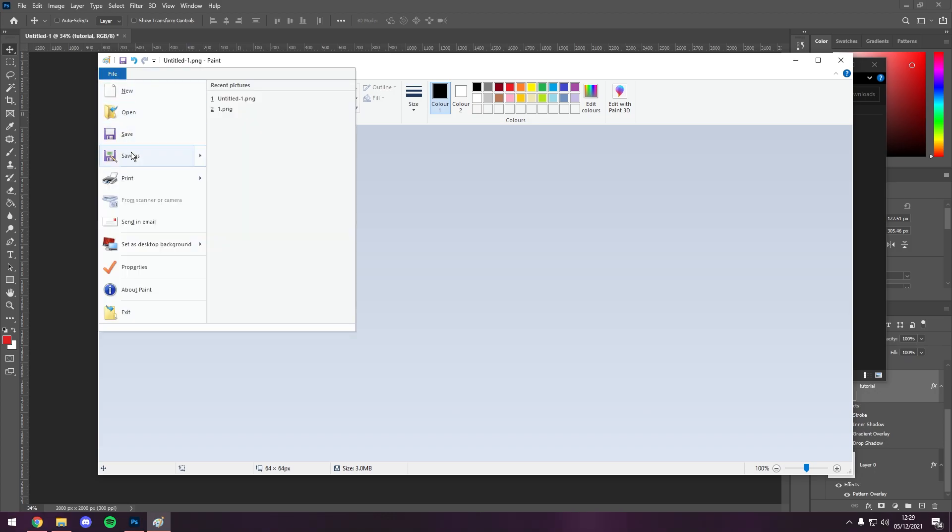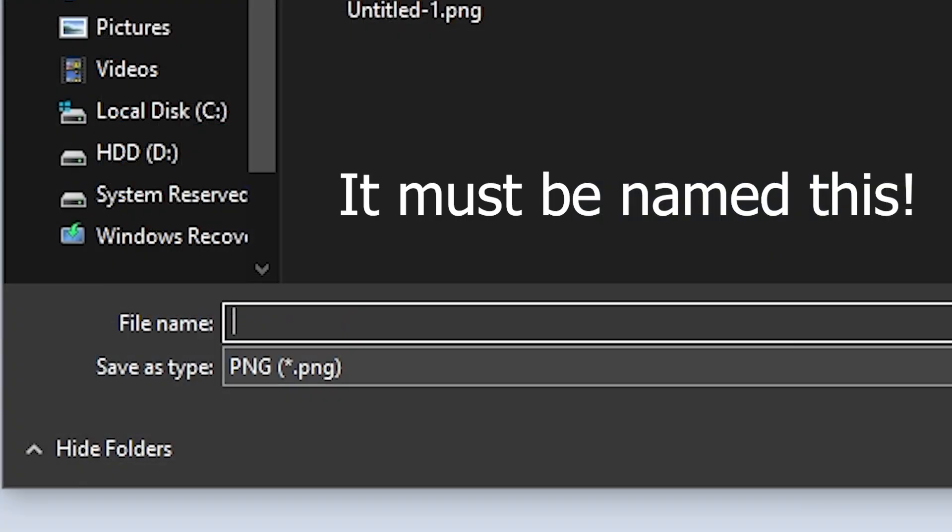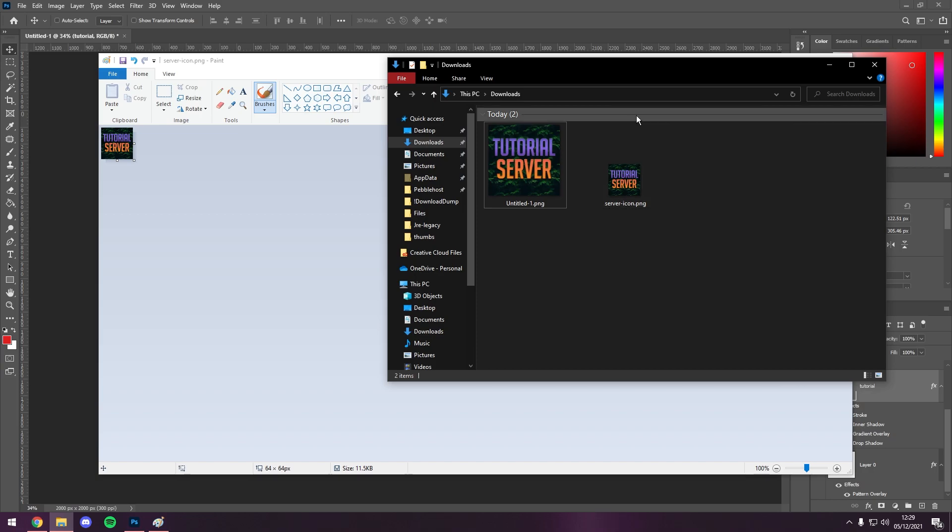We can then go to file, save as, and then name it server-icon.png. You then want to click save. So as you can see, on the downloads, we now have the server-icon.png.